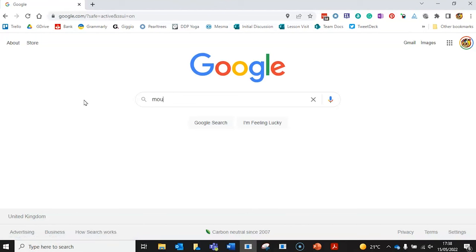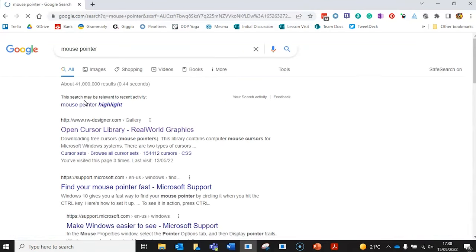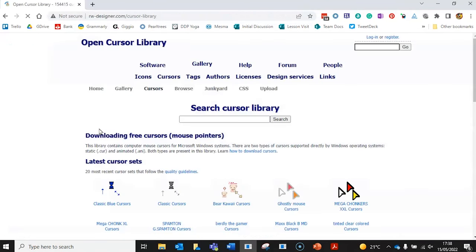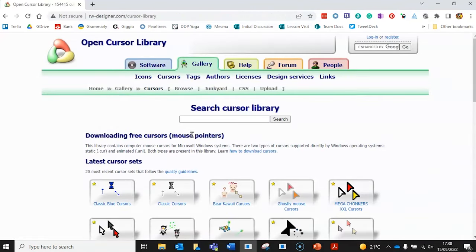So finally, let's look at how we can use a custom image for our cursor. Go to mouse pointer and search for mouse pointer, and you're looking for the RW designer site. There's loads of collections of pointers or you can search for something specific.